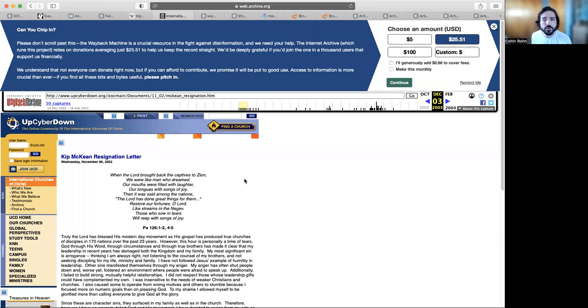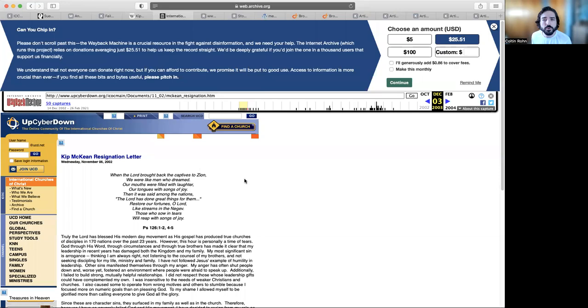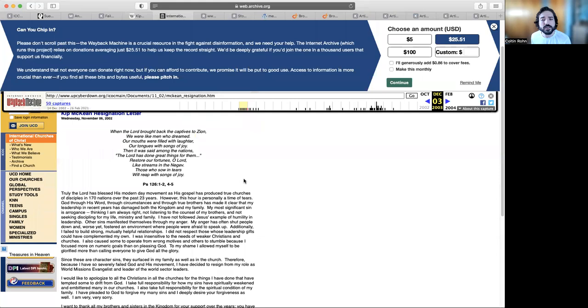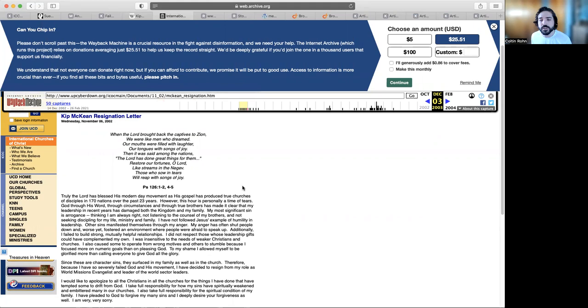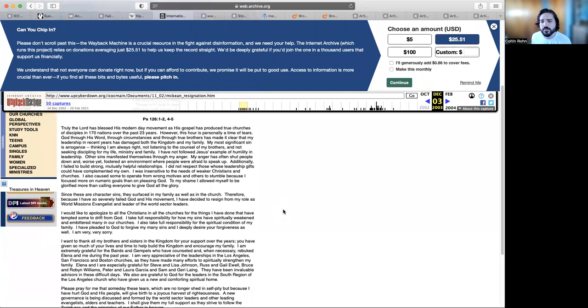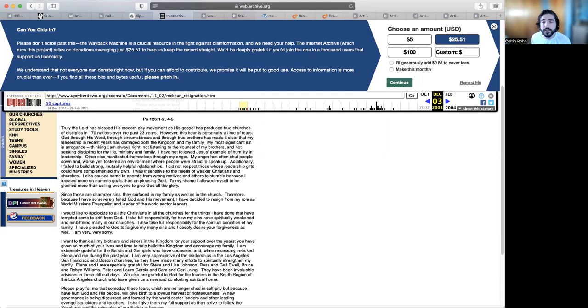I then want to fast forward in time to 2002 to show you Kip's resignation letter. This really shows in 2002 where he was at and why he resigned. That's important because later on, history is going to change according to Kip. He says truly the Lord has blessed his modern day movement as his gospel has produced true churches of disciples in 170 nations over the past 23 years. However, this hour is personally a time of tears. God through his word, through circumstances, and through true brothers has made it clear that my leadership in recent years has damaged both the kingdom and my family. My most significant sin is arrogance, thinking I am always right, not listening to the counsel of my brothers, and not seeking discipling for my life, ministry, and family.